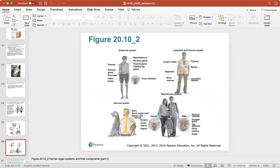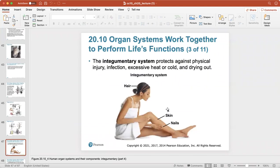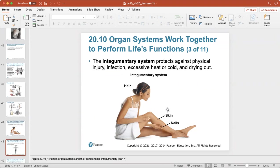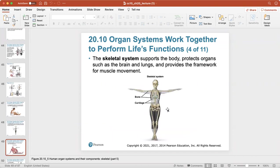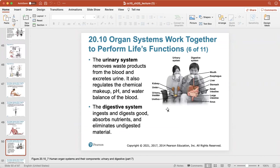The endocrine system is really important for the distribution of hormones that control basically all of your body's functions. The lymphatic and immune system is important for the body's defense. The nervous system — your brain, spinal cord, and nerves — controls all the other systems. The reproductive system, in both males and females, is important for continuing life. All of these systems work together to perform life's functions.